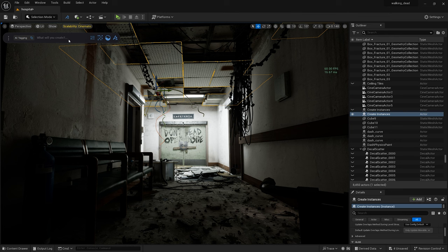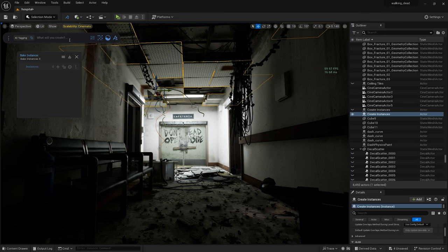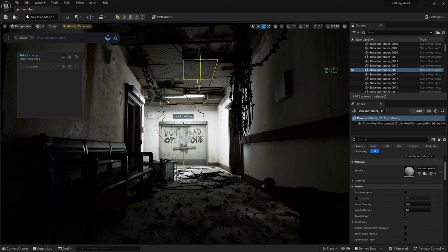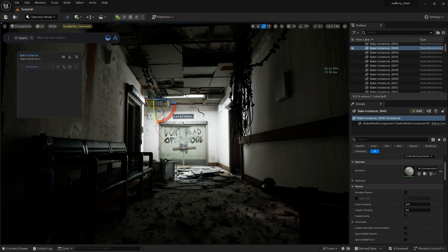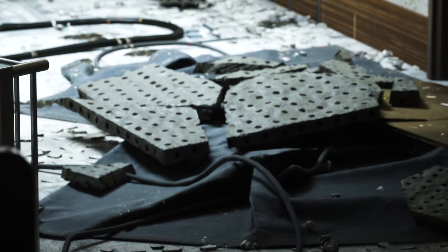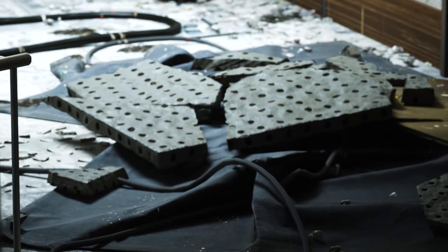To accomplish this, you can bake the instances down and adjust each piece individually as needed. And one workflow tip that I would offer here is just to keep a version of the procedural actor just in case you need it down the road for future adjustments. Okay, let's take a look at how I employed physics in this scene.